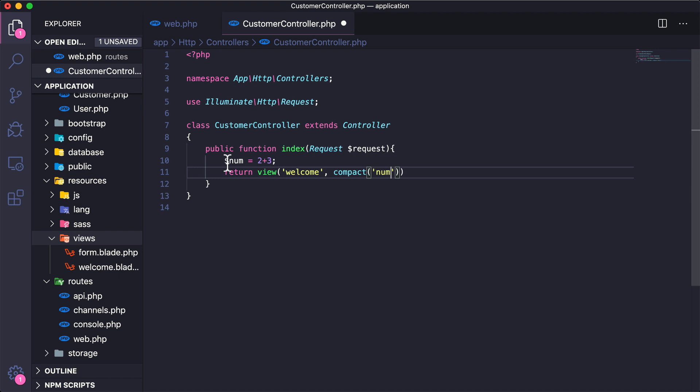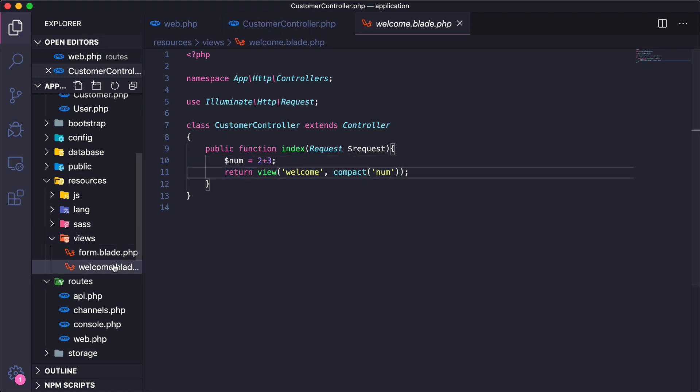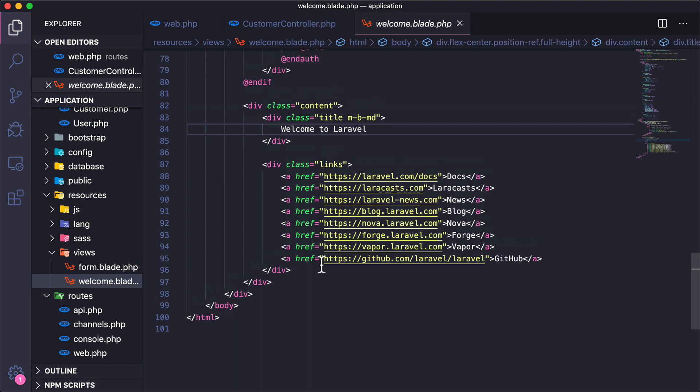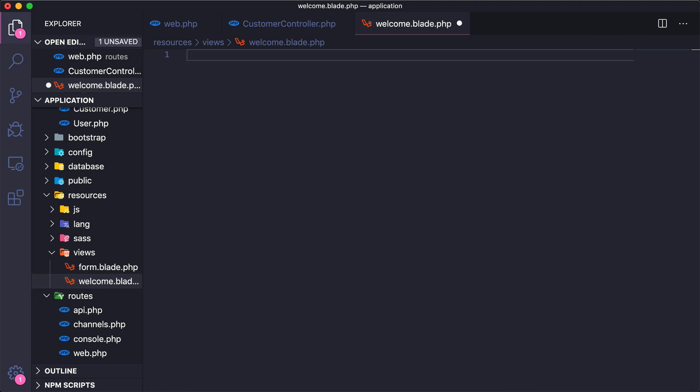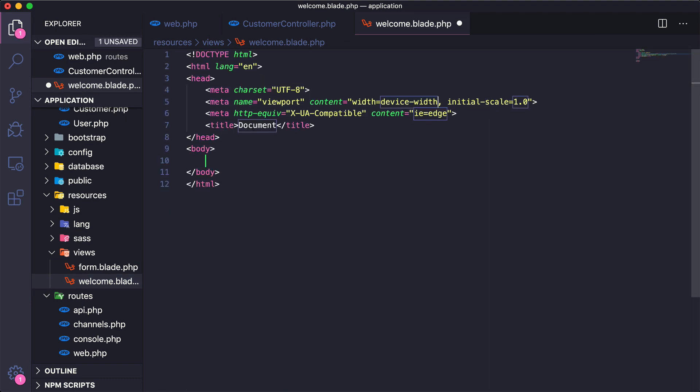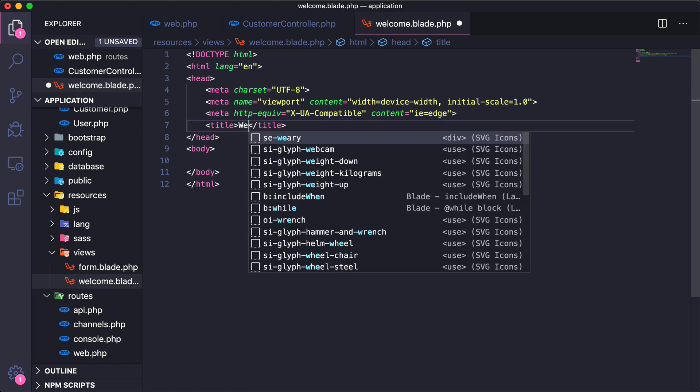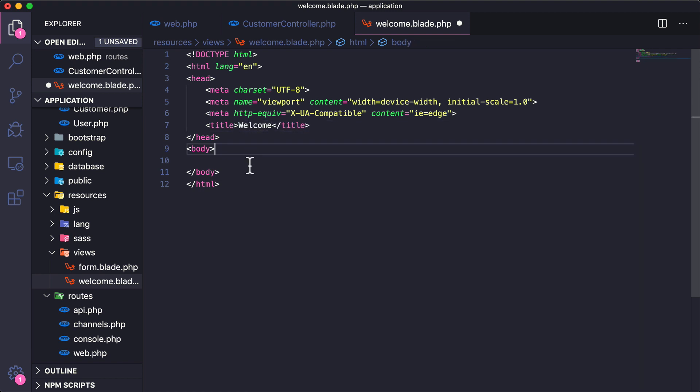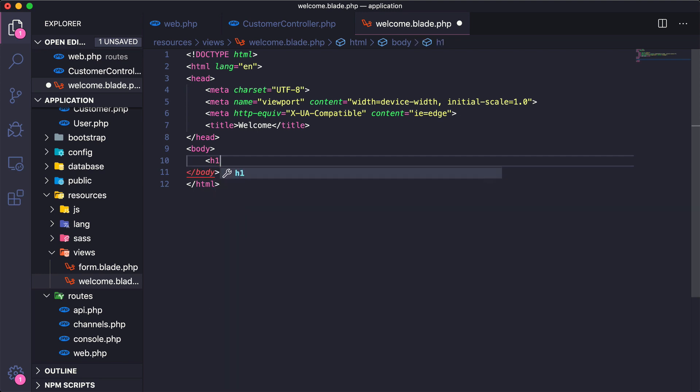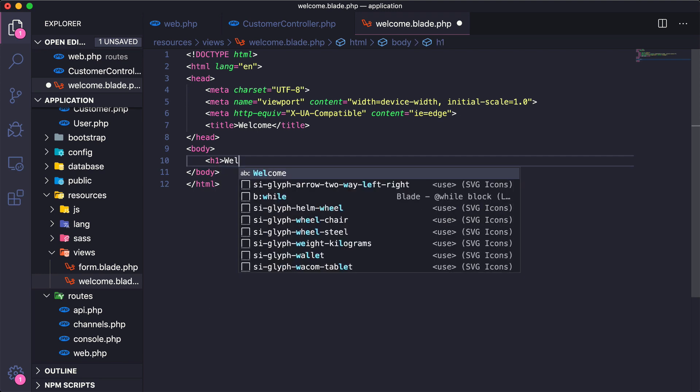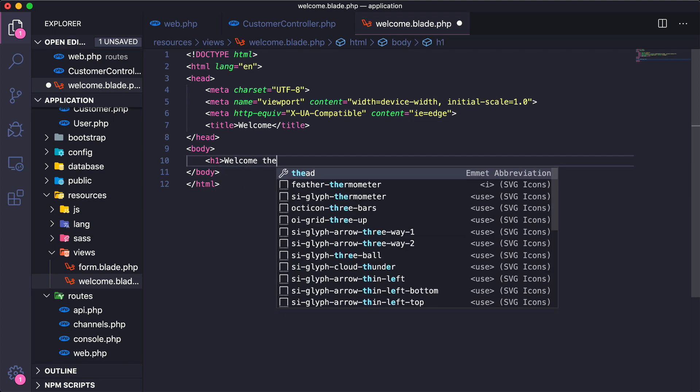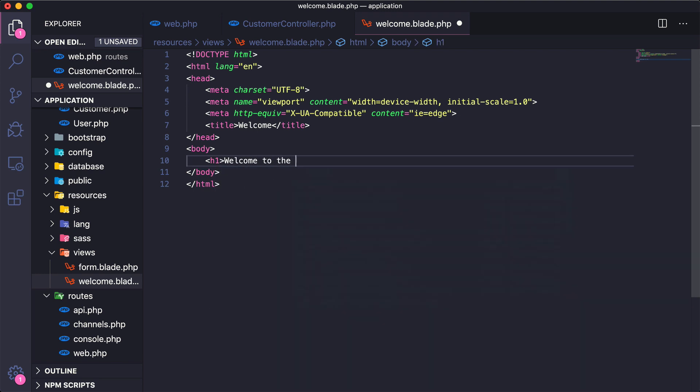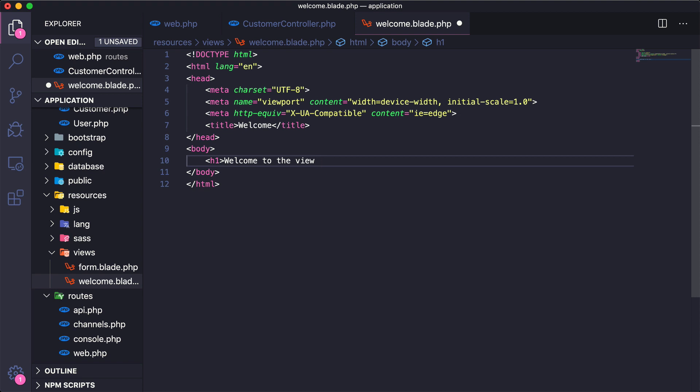Now let's open back up this welcome view, and I'm just going to clear everything out from here. I think I'll just create a basic HTML page with the title of welcome, and then down here I'll have an h1 "welcome to the view." Then I'm going to go ahead and print out the value of num, so I'm going to say php echo num.